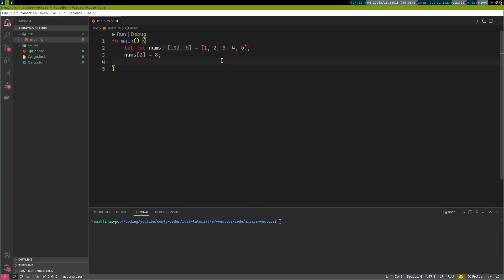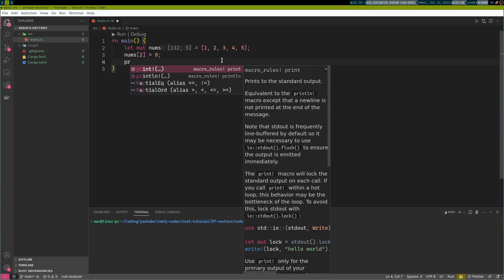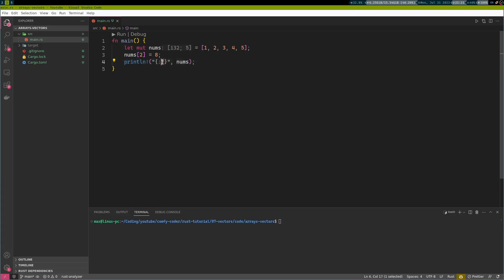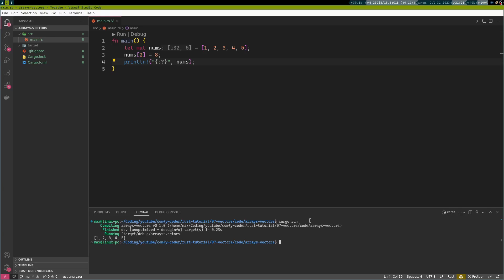Let us just take a look at this array. Let's print it. And what I do here is I use the debug print statement, which is denoted by a colon and a question mark. And with this, you can print any arbitrary structure that implements the debug trait. But don't worry about that for now. If you want to print a vector, you can just do it like this. Cargo run. And we see we get one, two, eight, four, five, just as we expected.